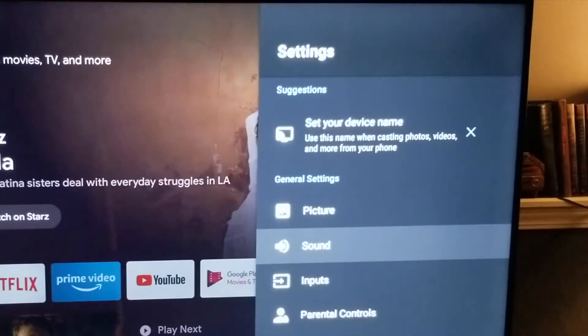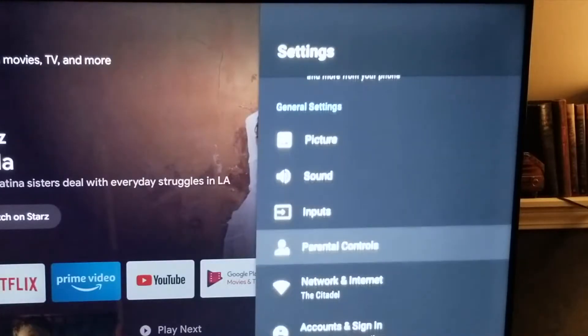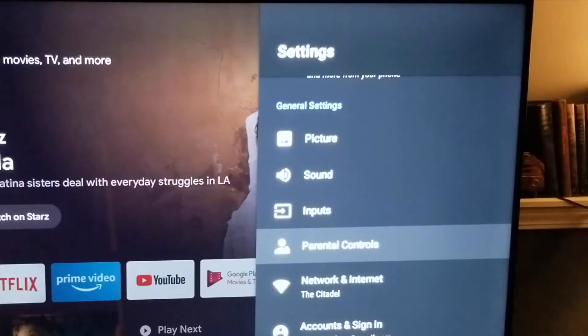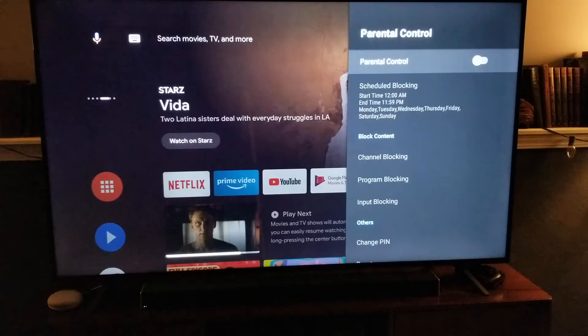As you can see, if we scroll down just a little bit, we come to parental controls. I'm going to go ahead and click on that.